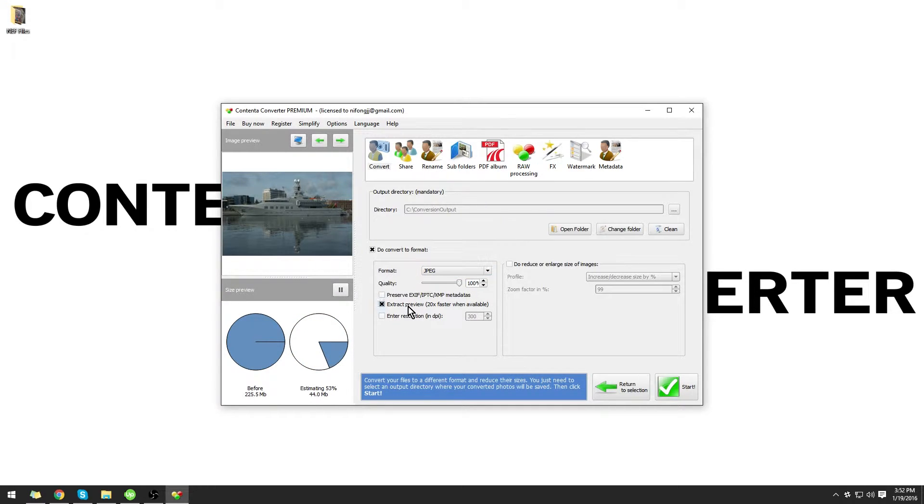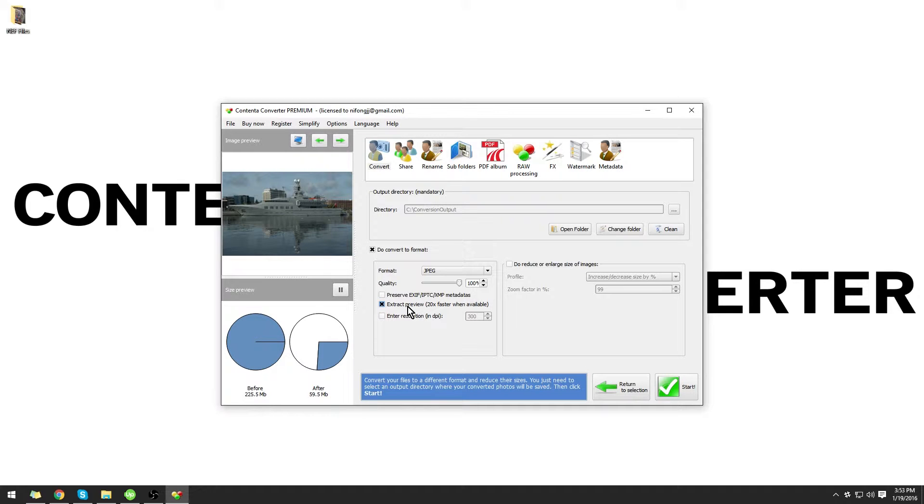If you have Extract Preview selected, Contenta Converter Premium will attempt to extract the preview files from the images instead of actually converting them. This is much faster, but will cause a reduction of quality.